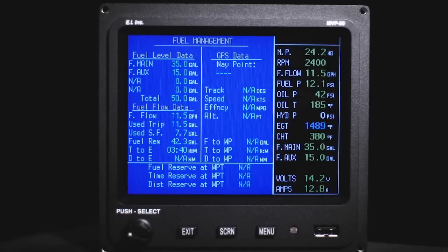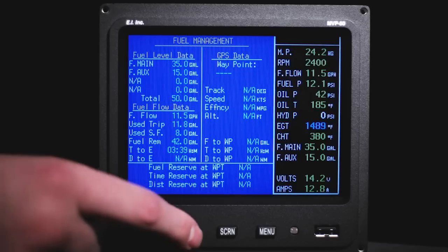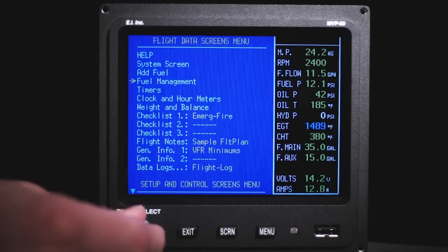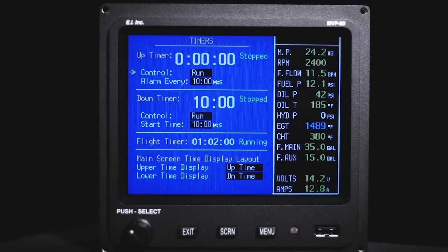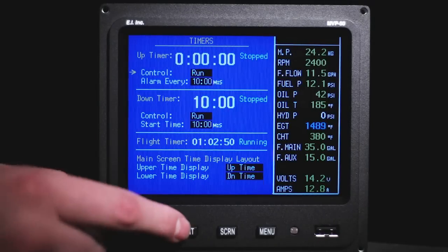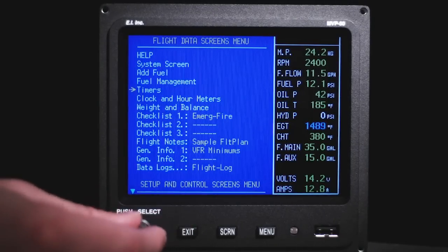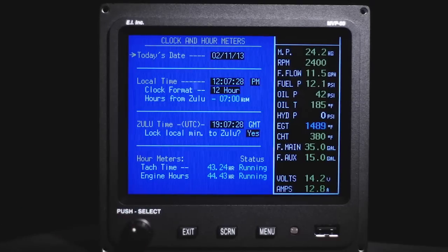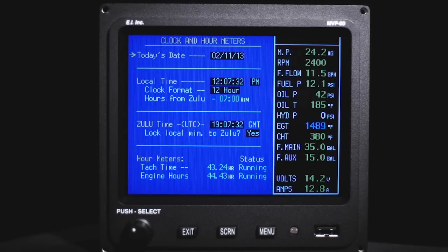The fuel management screen provides fuel data based on fuel flows, GPS data, and measured fuel levels. The timer screen provides an up timer and down timer with alarms, along with an auto-start flight timer. The clock and hour meter screen provides local time, Zulu time, and a tach timer with an engine hour meter.